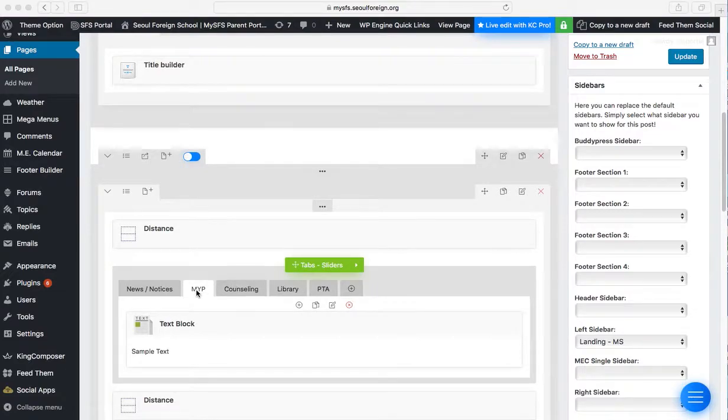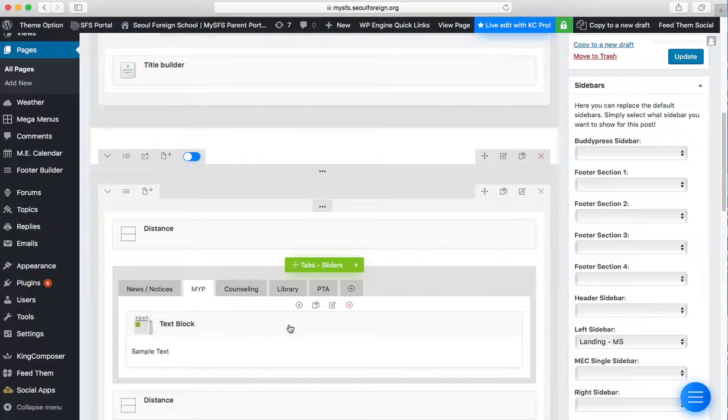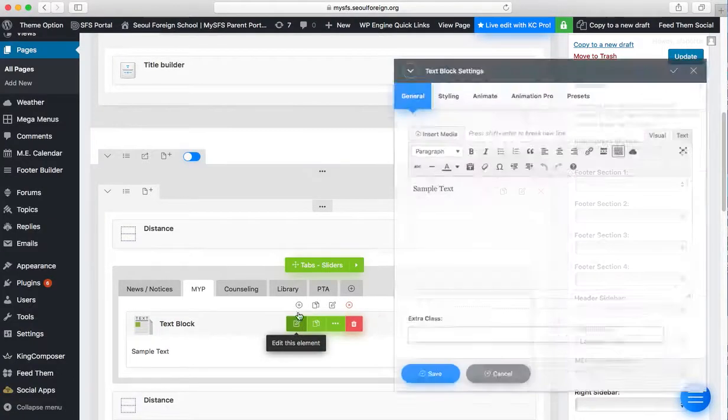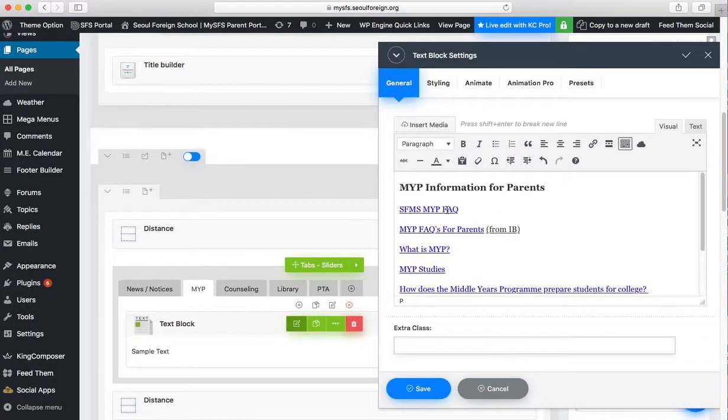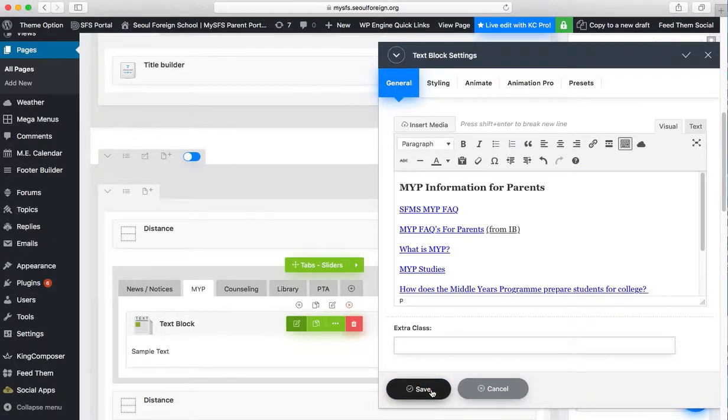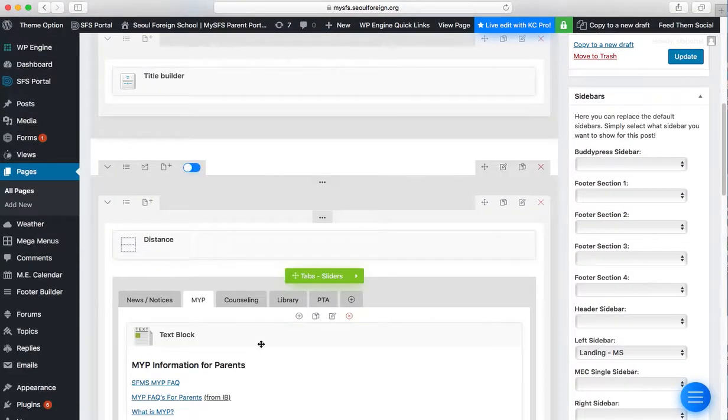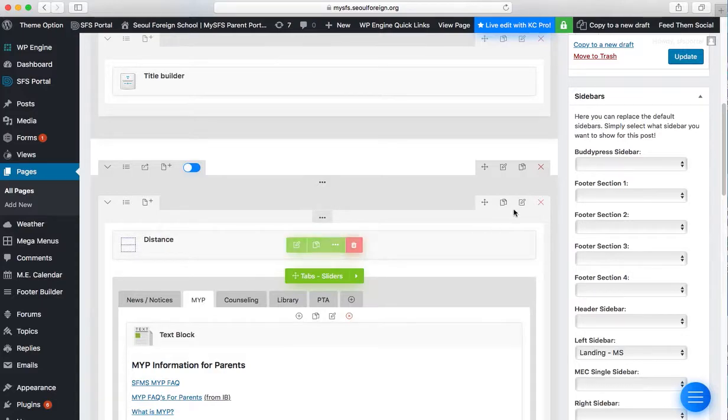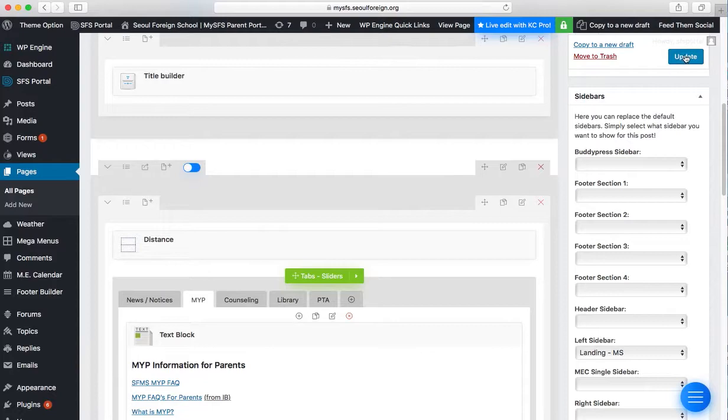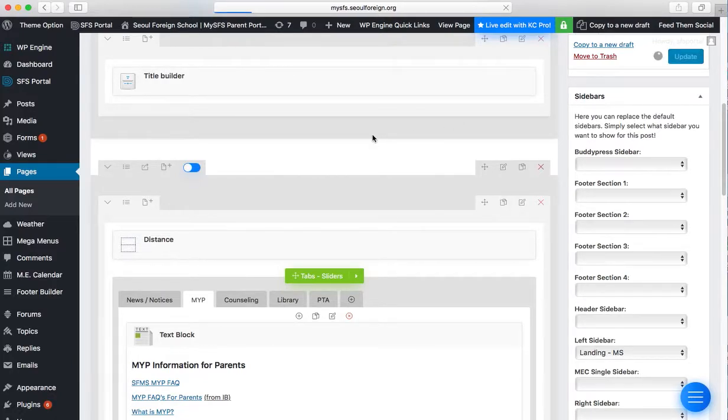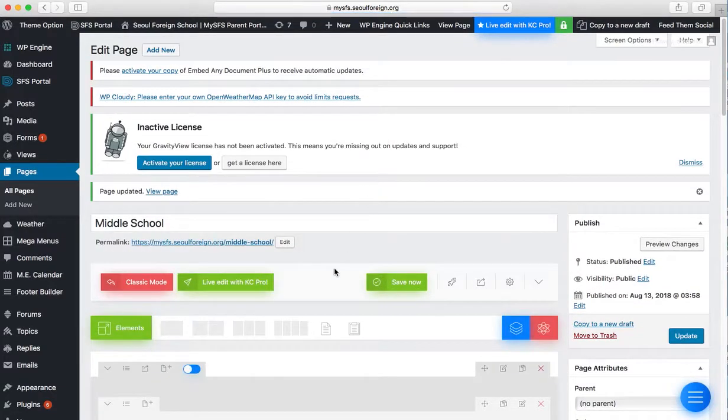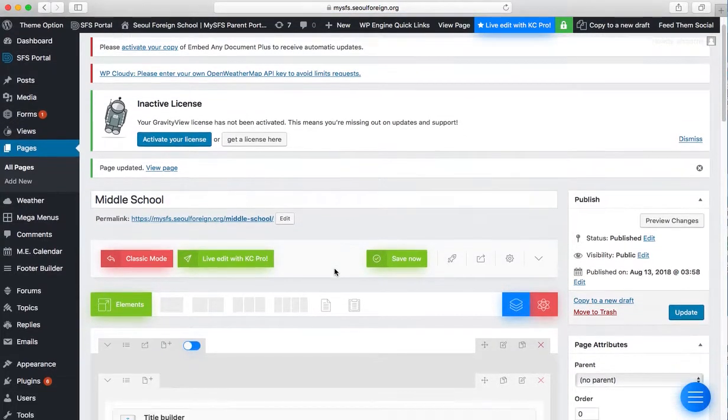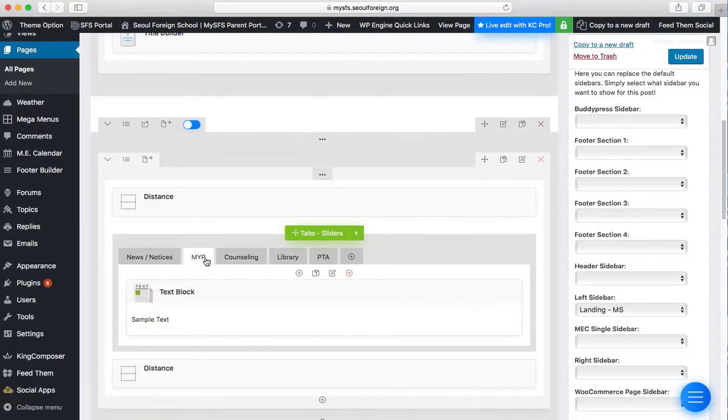So if I go into the MYP tab and edit this text, MYP information for parents, for some reason, as of this morning, in that text block area, if I click update, it will lose all the content.